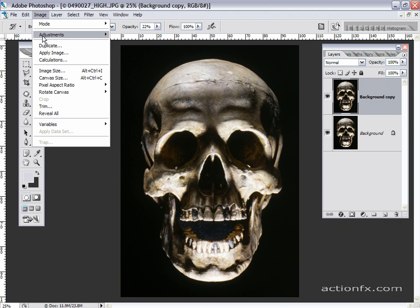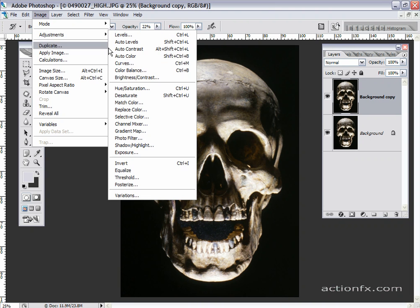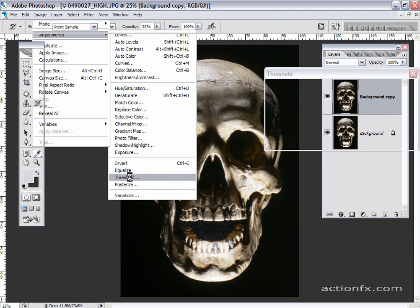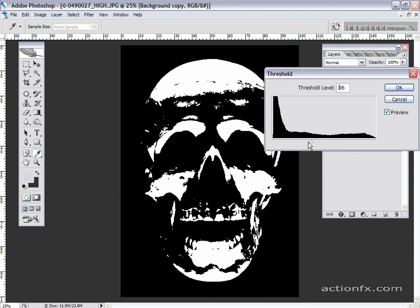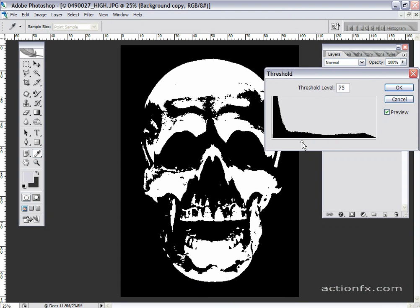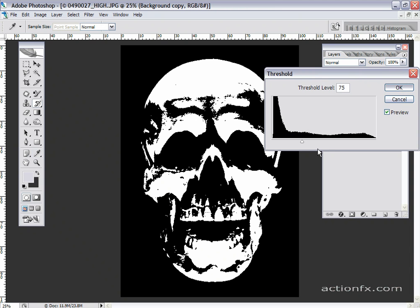And go to Image, Adjustments, down to Threshold. And I'm just going to move the slider so we get some of the detail of the teeth, where the nose is, things like that, where the cheekbones are, the eye sockets. Just so we got it starting to come in and I'll click OK.